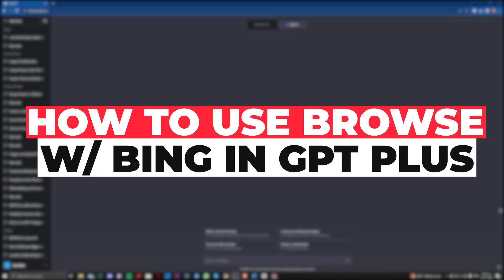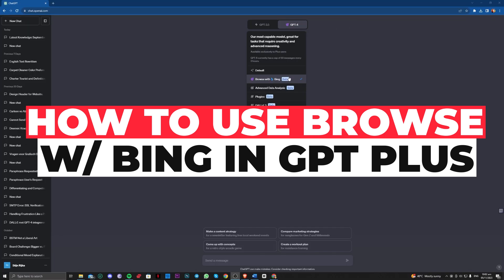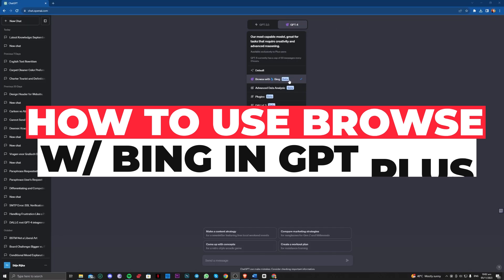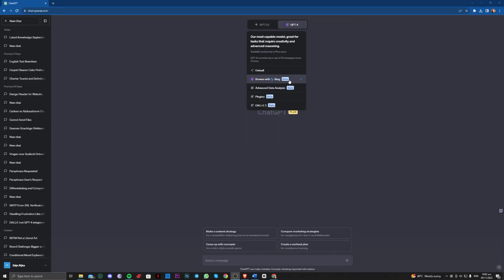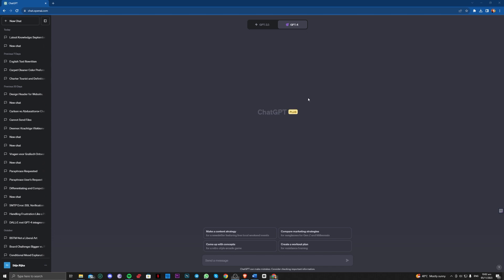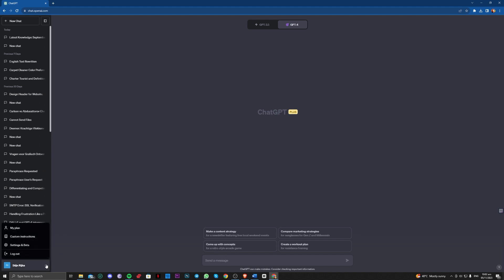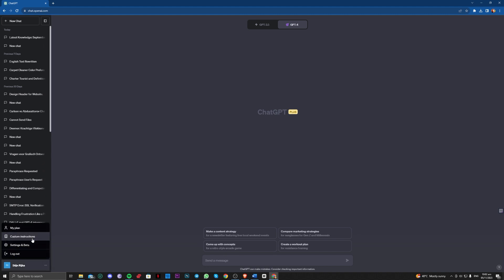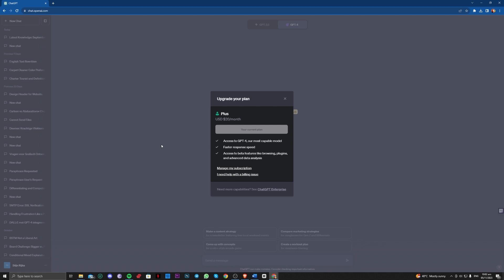Hi guys, in this video let me teach you how you can get or activate the latest feature, Browse with Bing. It is on the beta version for now but it is available on ChatGPT Plus, so make sure you are subscribed to this. It will cost you around $20 a month.